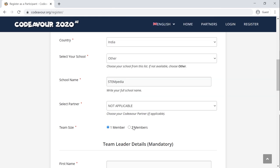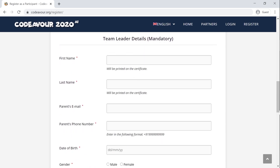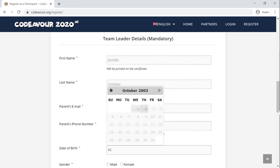Select your team size. Moving on to the next step, you need to fill in yours and your teammates' details. Make sure that you do not make any mistake in writing your name as that will be printed on your certificate. Do share the correct email address on which all the updates related to Codeaver will be sent. Next, add your contact details, gender, and a profile photo which will be added to the certificate.